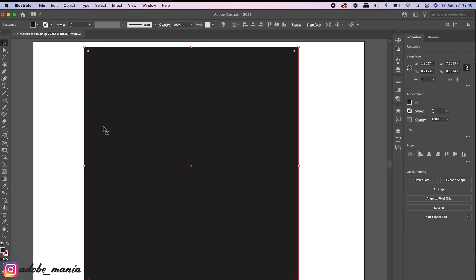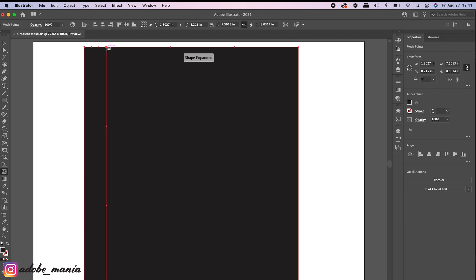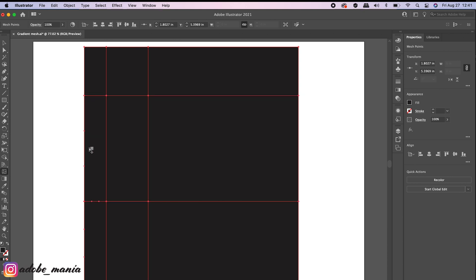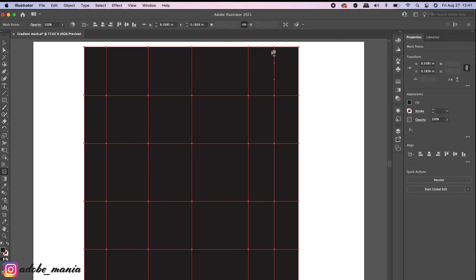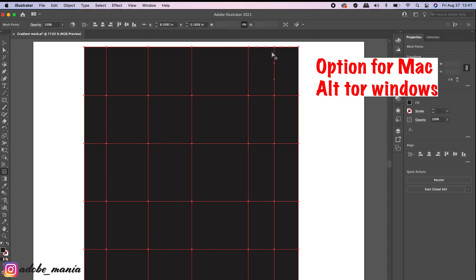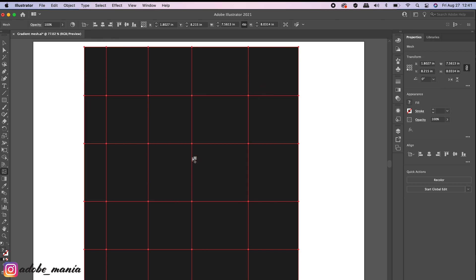The second method: select your rectangle and use the Mesh tool — the shortcut is the letter U. When you hover over the rectangle, you can see the mesh tool has a plus icon. Just click wherever you want to create your mesh lines. If you want to remove a mesh line, hold Option on your keyboard and click on the line. This will remove the mesh lines. This way you can create your own mesh lines.